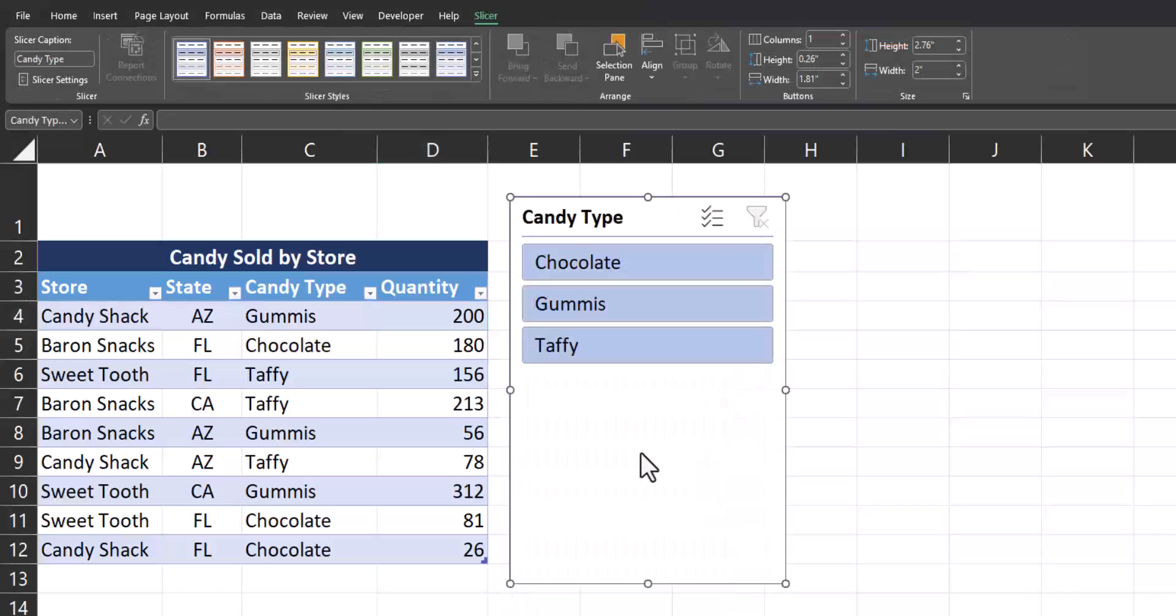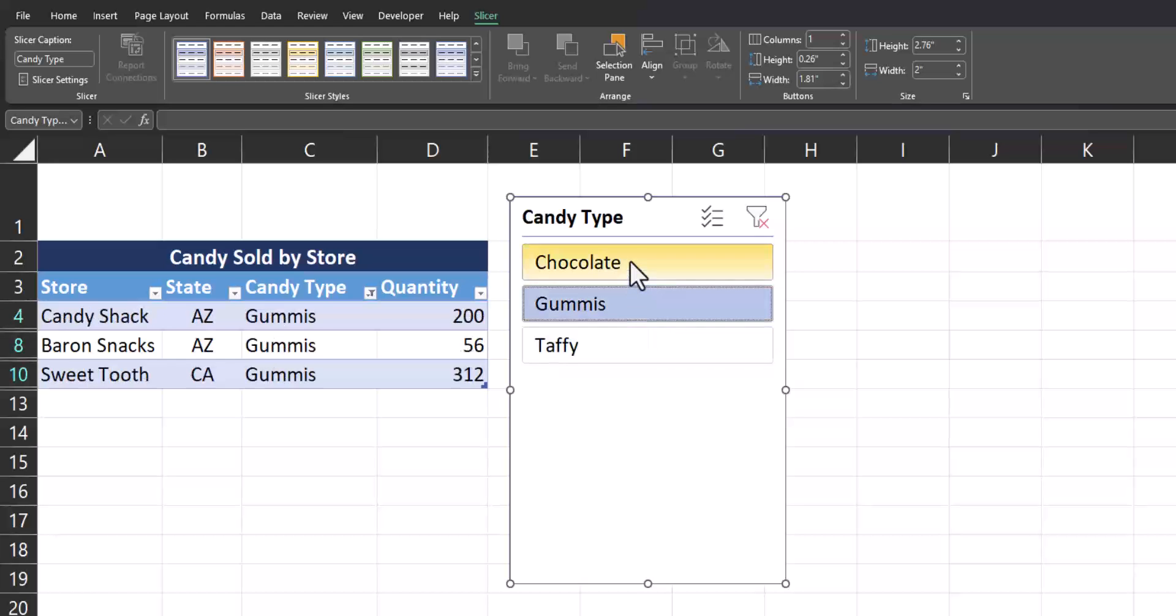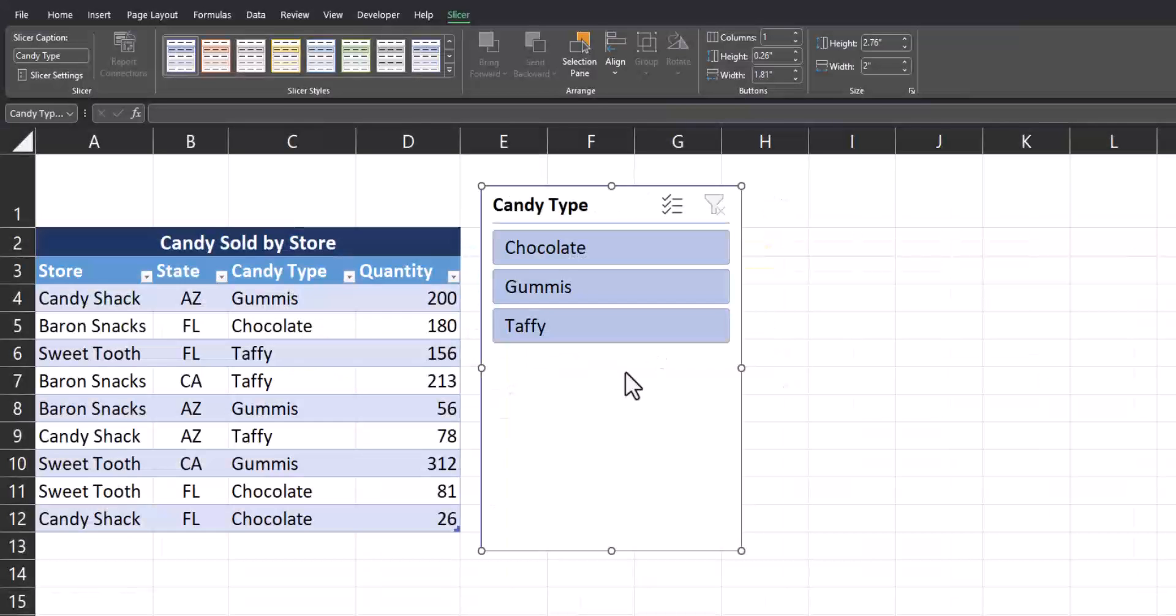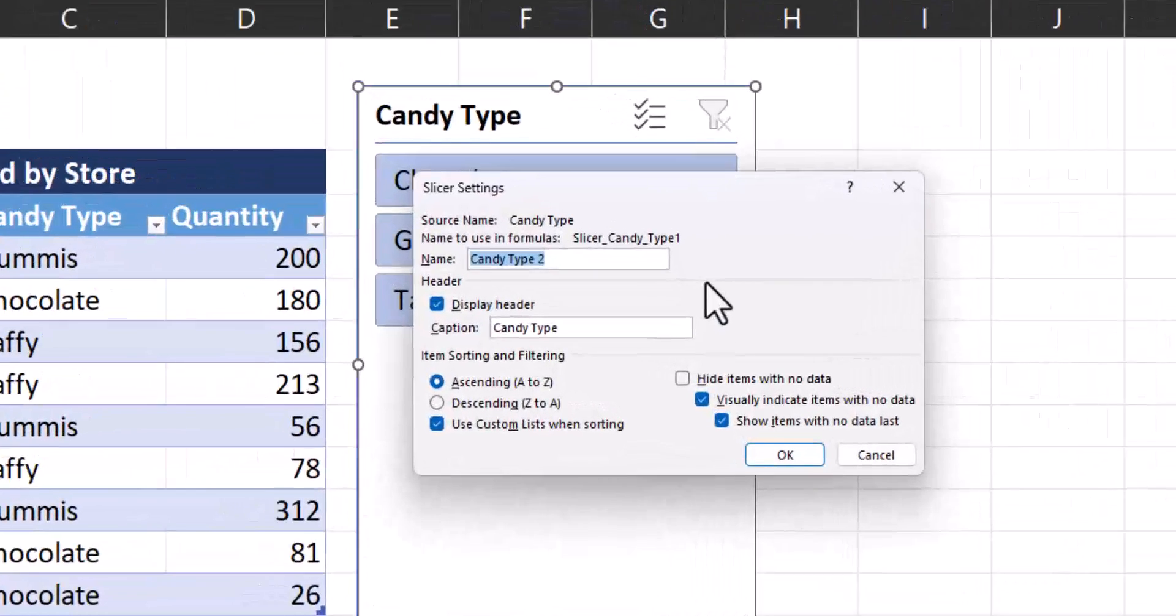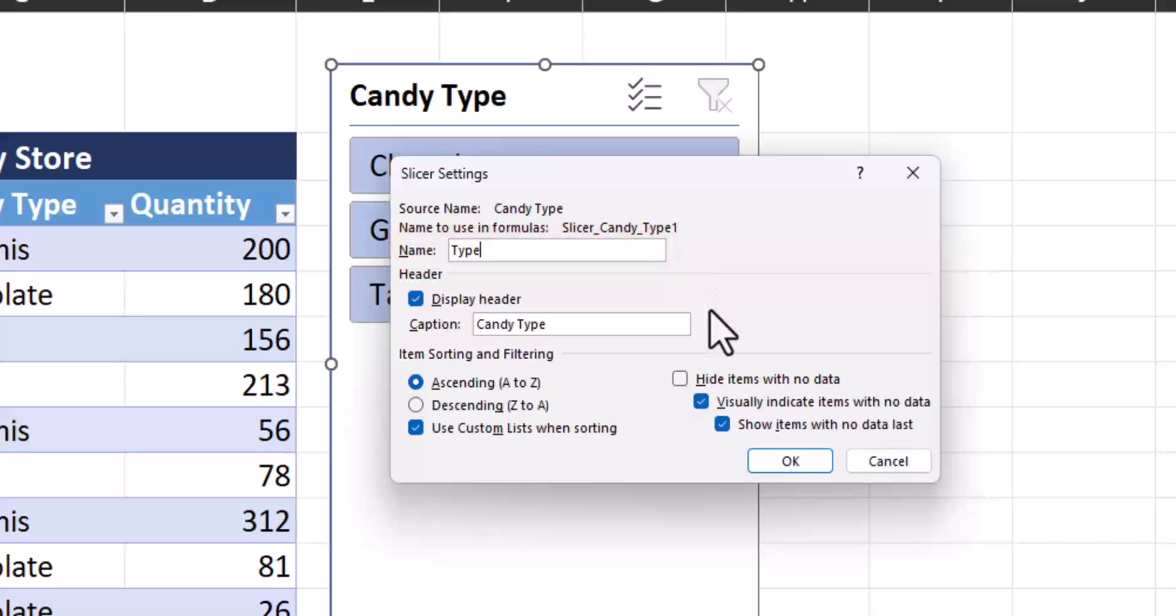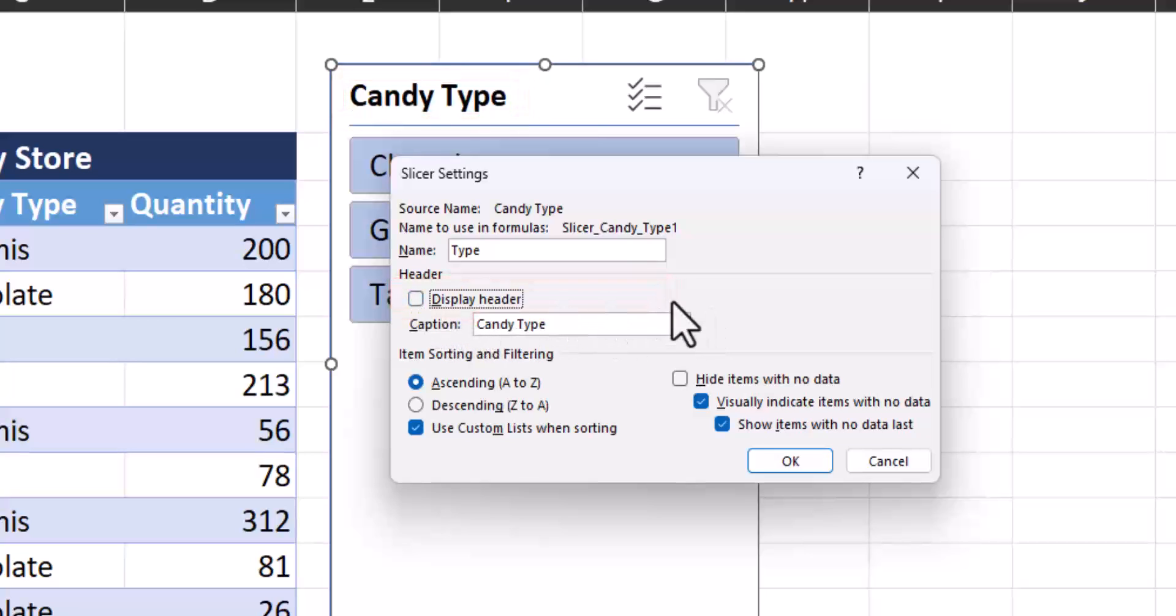With our slicer inserted, you can see it's super easy to filter by different candy types simply by clicking these buttons. To begin with formatting options, in the top left section of the slicer tab, you can see slicer settings. Opening up this dialog box will allow you to change the name of your slicer button. You can also choose whether or not to display the header at the top of the slicer buttons. For this example, I'll uncheck that box.